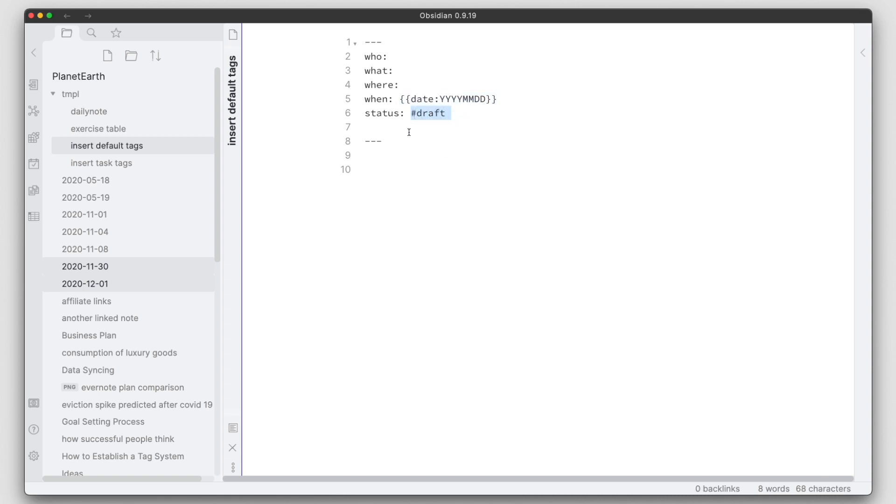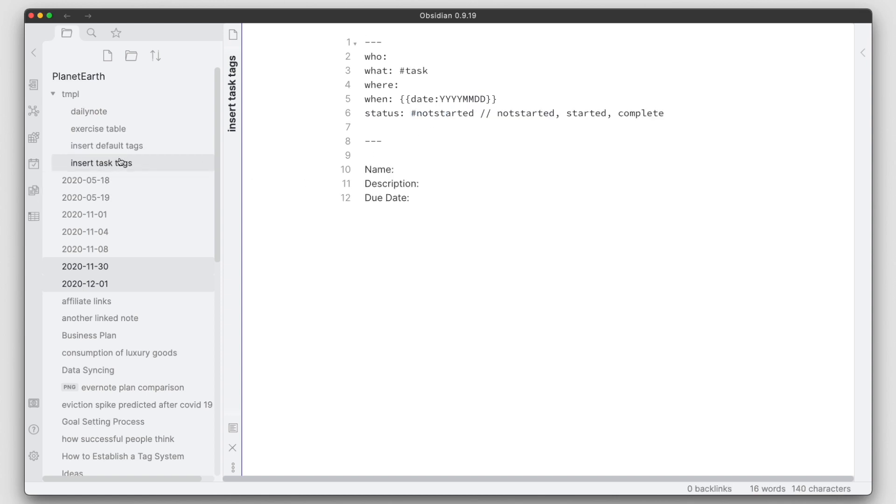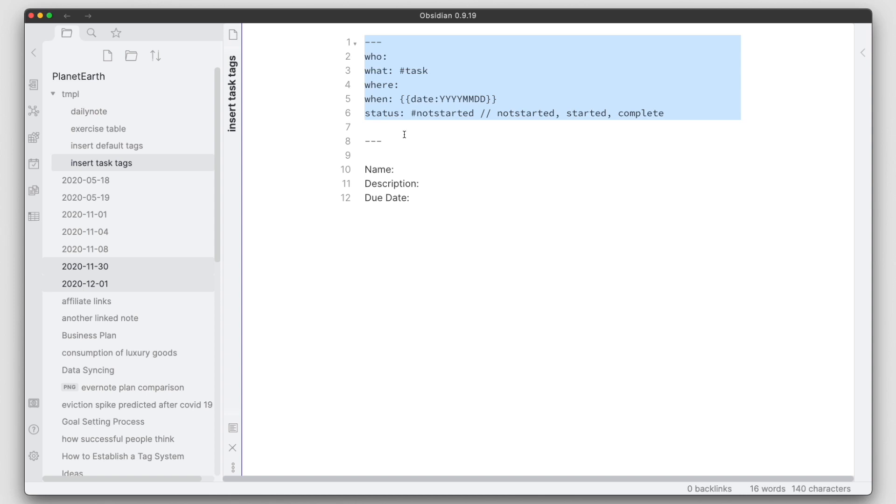And then I have a similar one for tasks. So if I have a task that requires its own page, I take the properties that I would typically do on a regular document but I tailor it a little bit for a task.